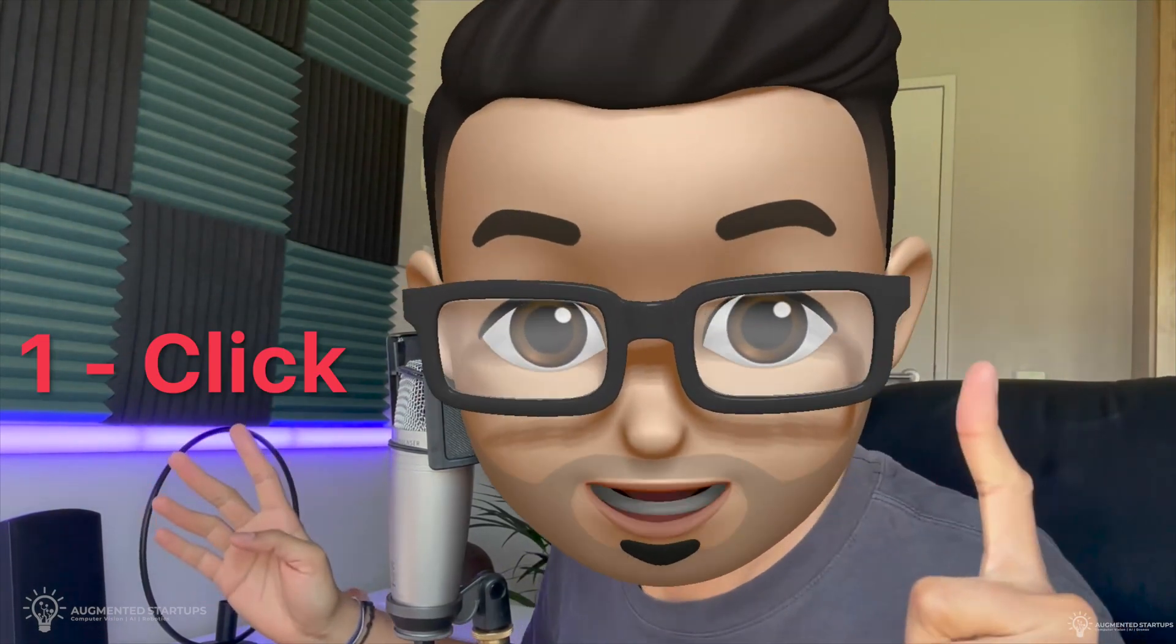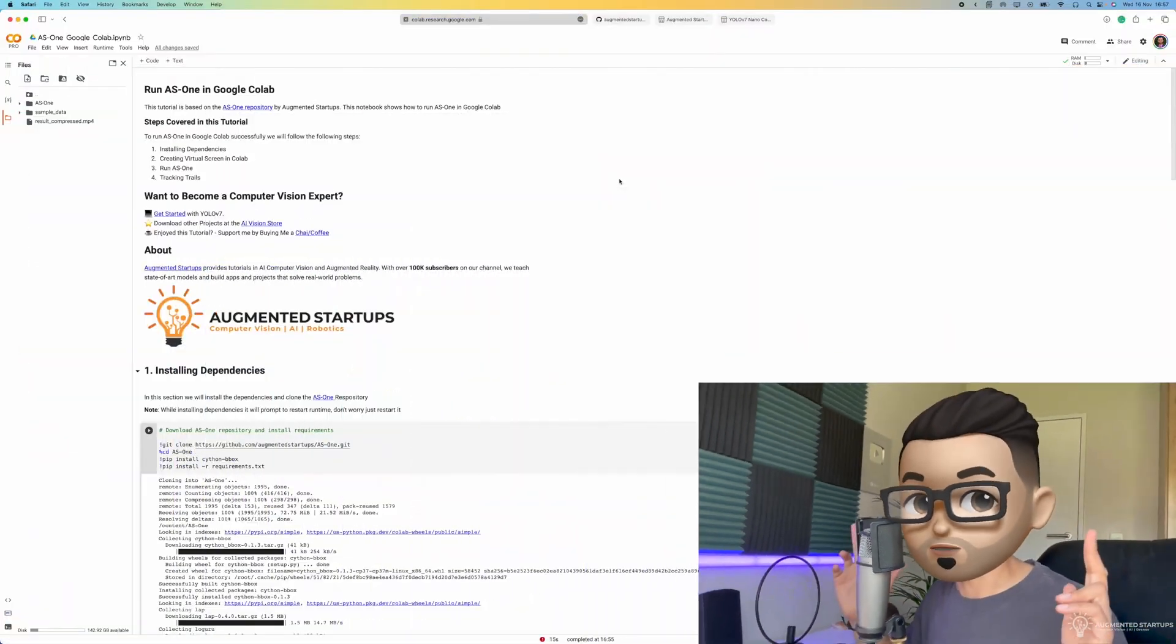I'm going to show you how to run YOLO v7, v6, v5, YOLO R, YOLO X in one click. That's right, one click. So check this out.